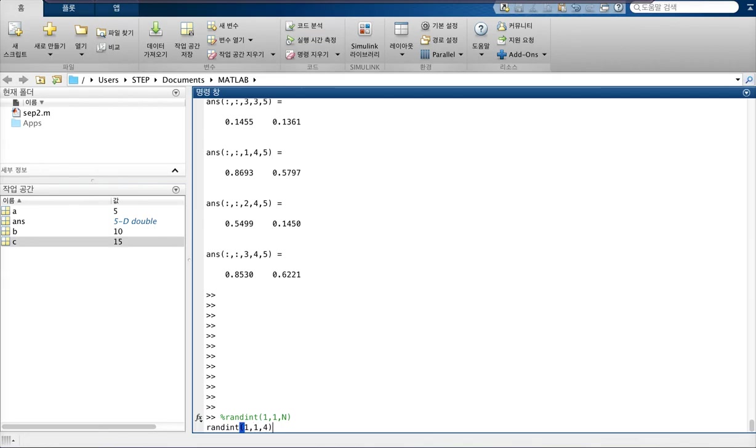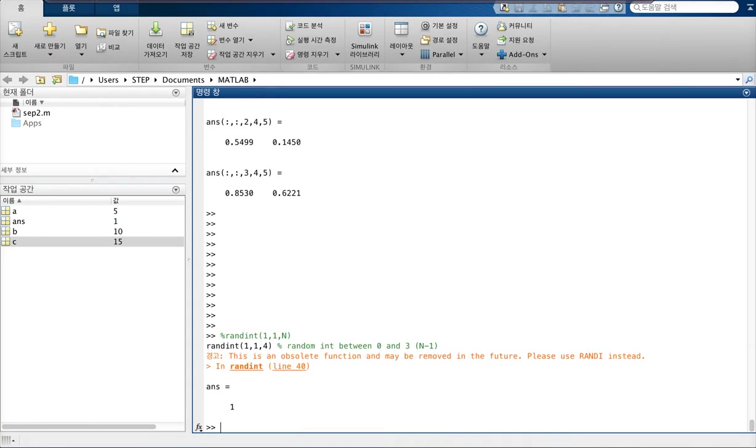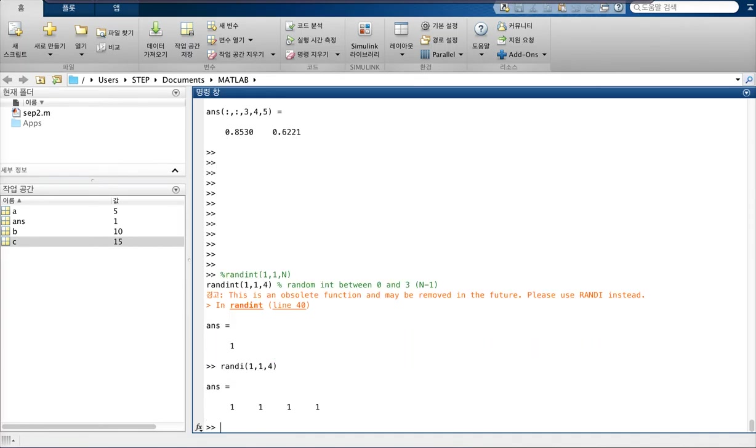So this will give out a random integer between 1 and 3, because 4 is n and we said that it's between 0 and n minus 1. Oh sorry, randi is no longer used. It's an old command. Now it's randi. So yeah, you can see.